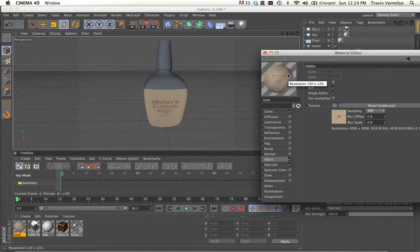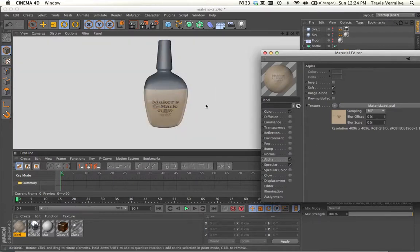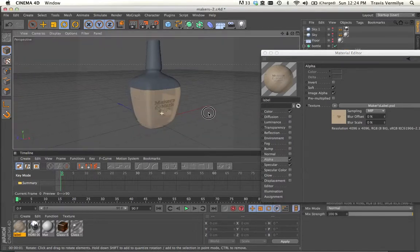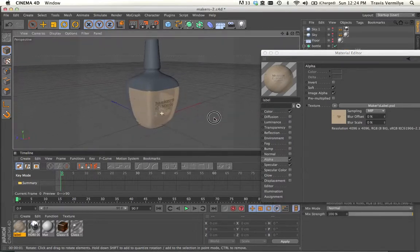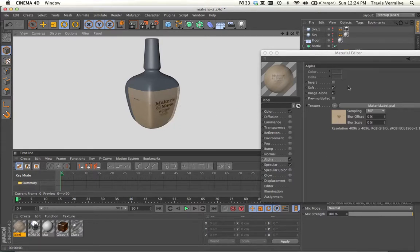So if I render here, you can see the Maker's Mark logo is actually transparent. You can see through it. And you can see the liquid underneath it. The whole bottle label actually is a little bit transparent.